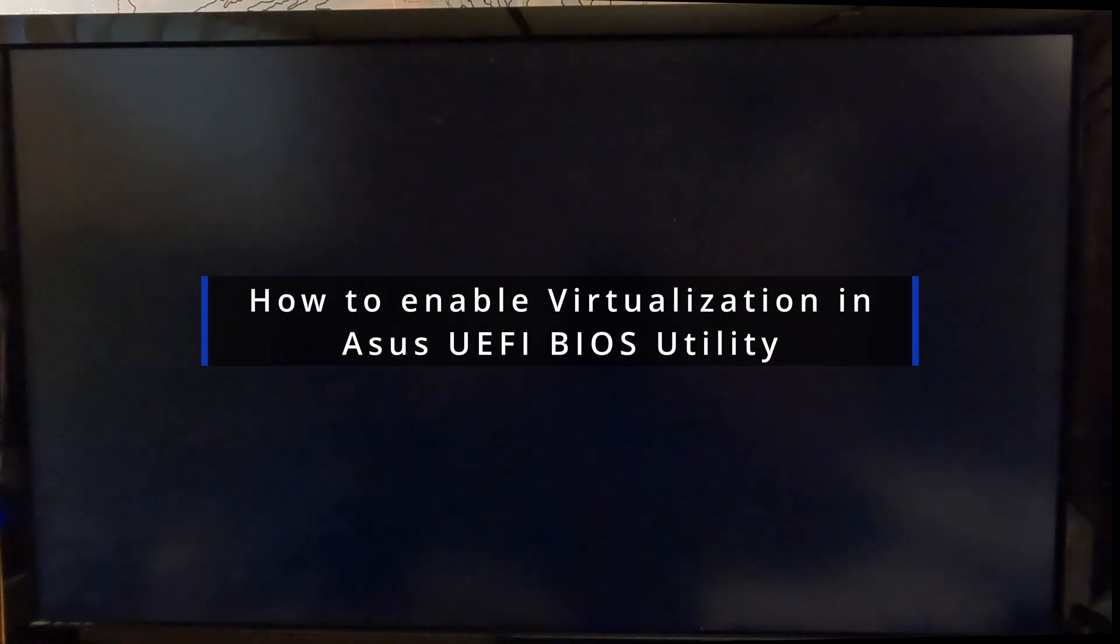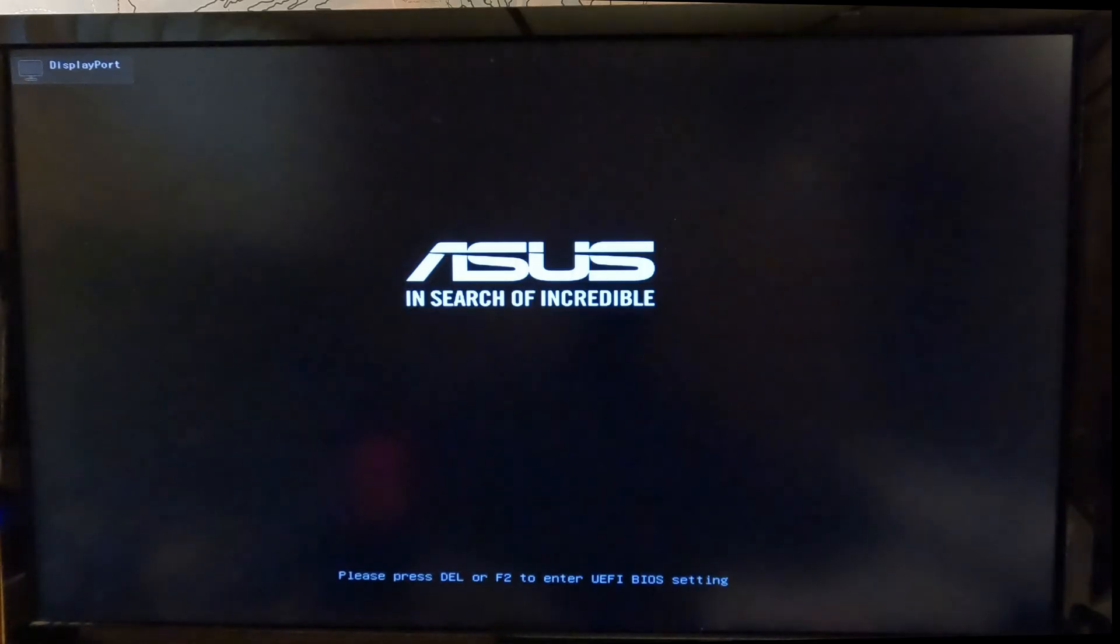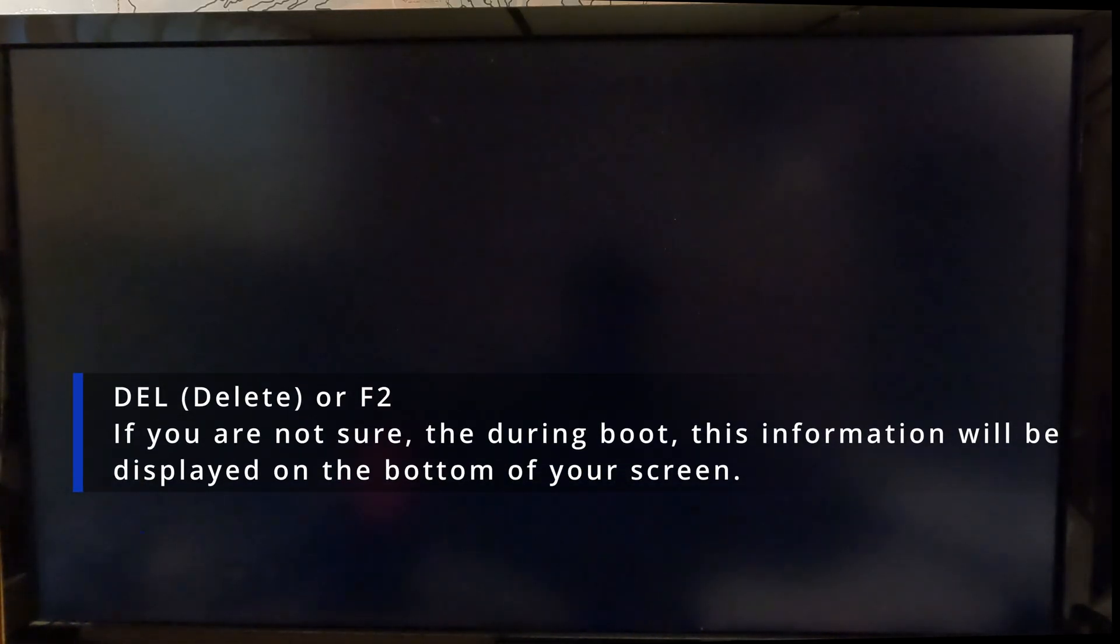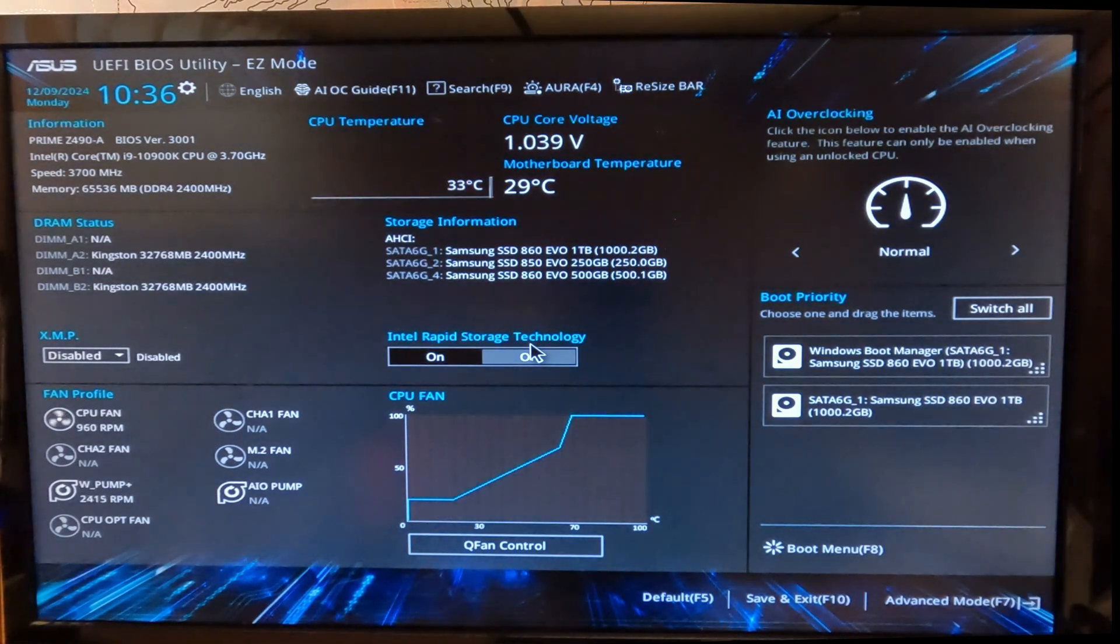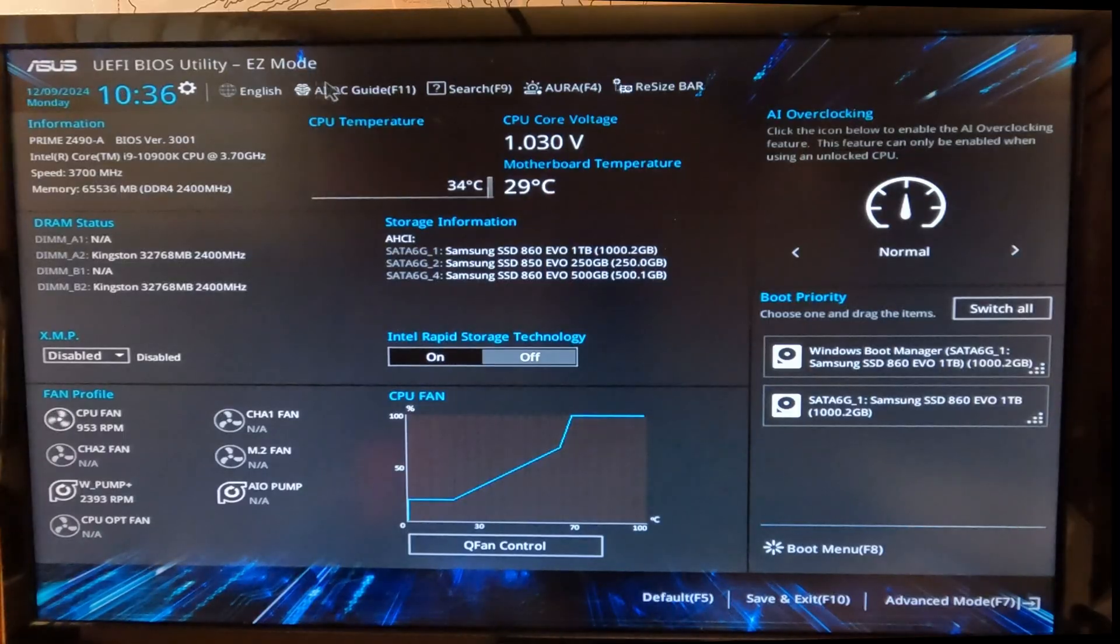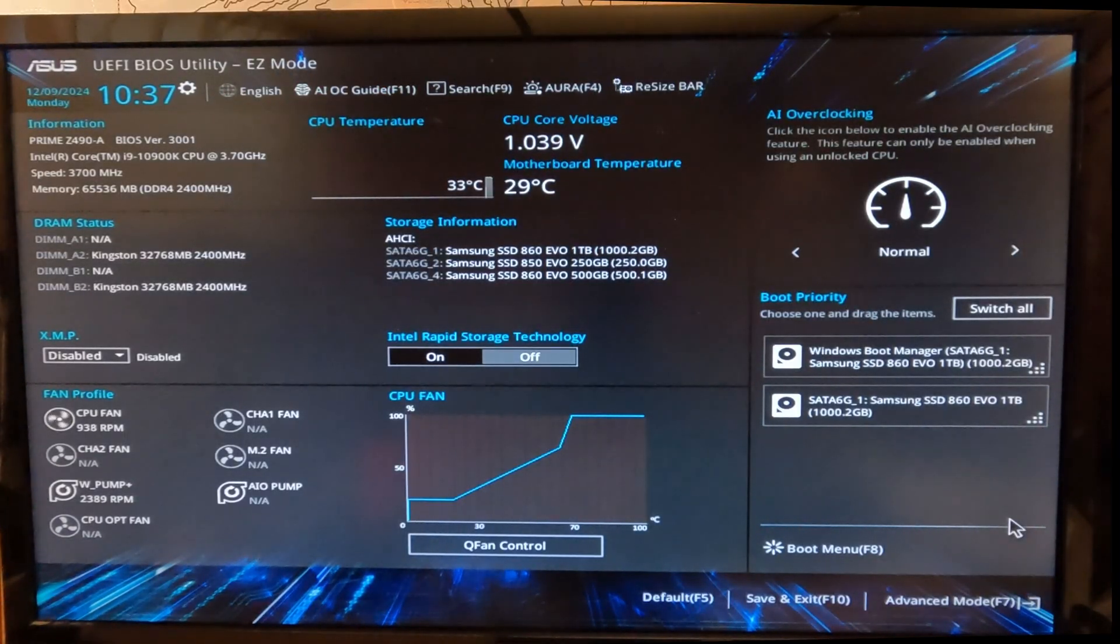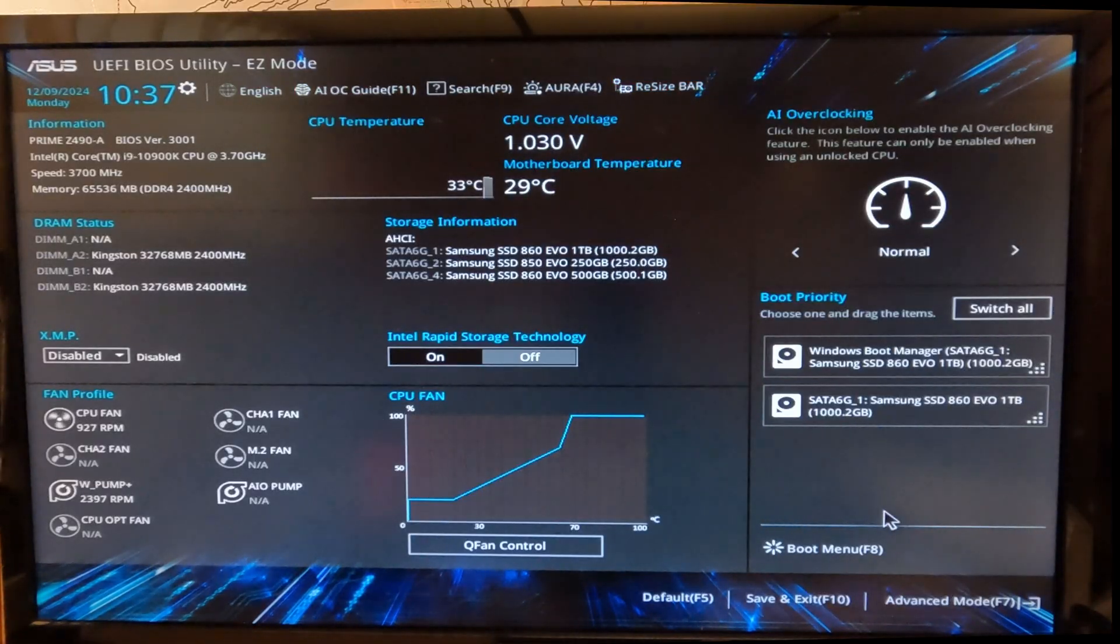To open the UEFI BIOS settings on your ASUS motherboard, when you boot up or reboot your computer, press Delete or F2 on the ASUS logo screen. This will get you to the Easy Mode BIOS utility screen, also known as EZ Mode or Easy Mode UEFI BIOS utility screen. In here, you need to switch this mode into the Advanced Mode.